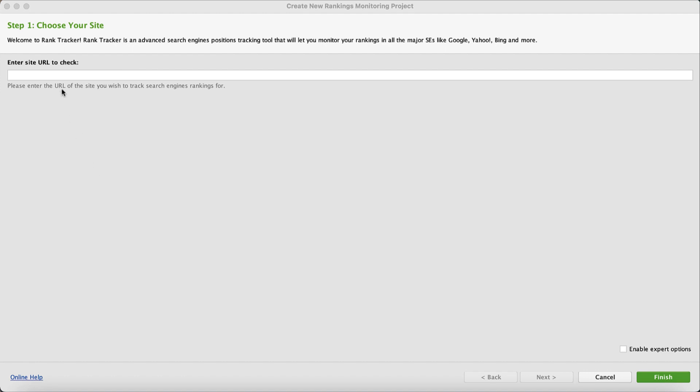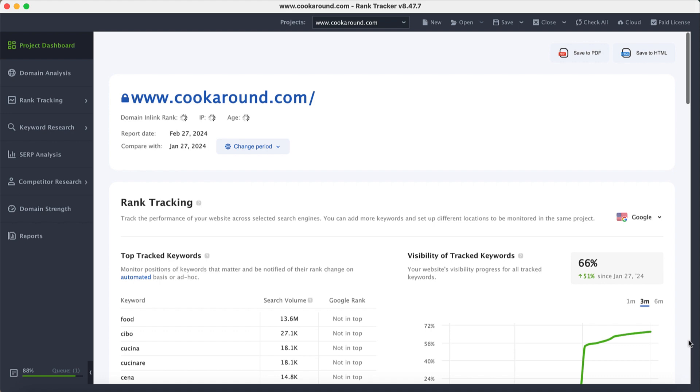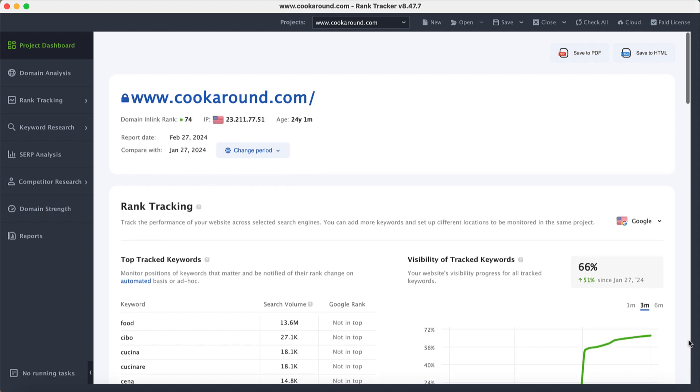First, launch the tool and create a project for your website by typing your domain URL. Rank Tracker will automatically analyze your domain and set up a workspace.